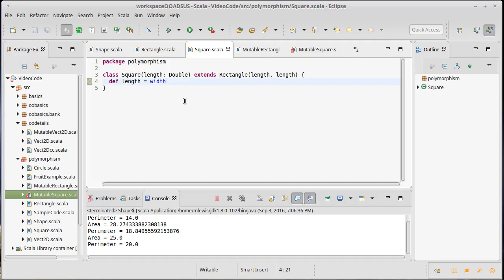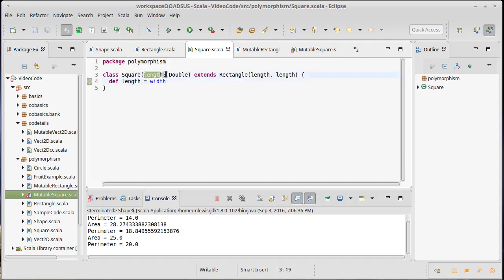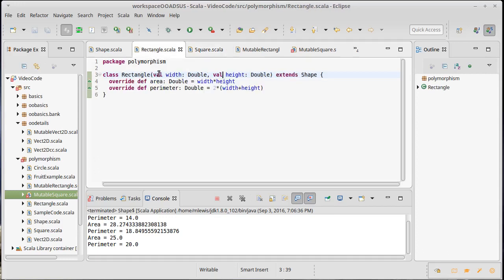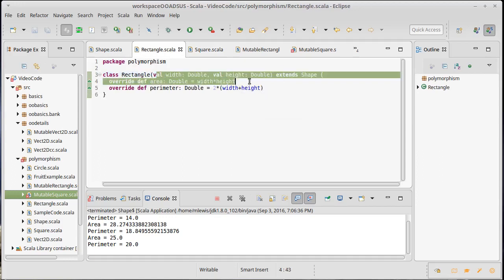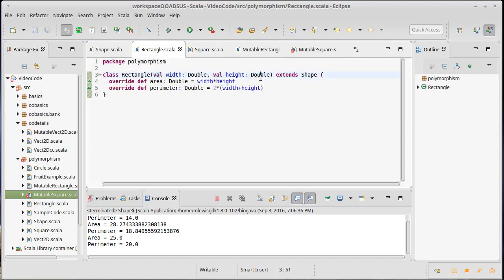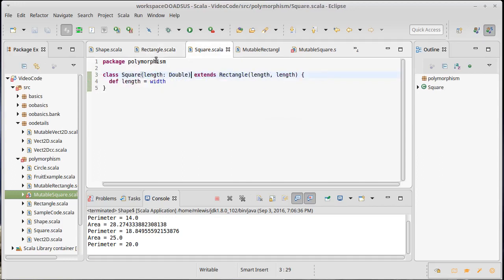As a general rule, a lot of times when you're passing through things to the supertype, whatever that argument is in the subtype probably shouldn't be a val or a var. And the reason is because it's probably a val or a var in the supertype. Now if it's not, well, that changes things. But if it's a val or a var in the supertype, you probably don't need to remember it in the subtype as well. You should do something else.